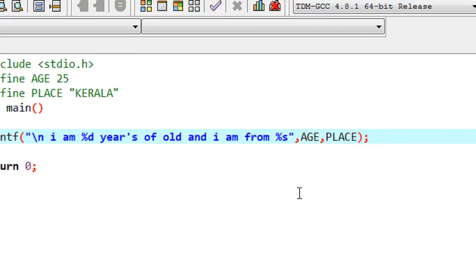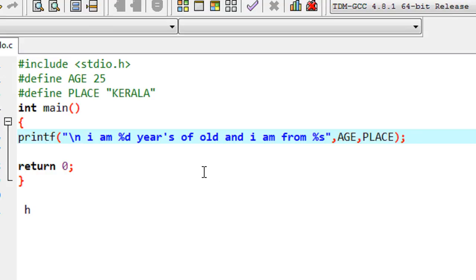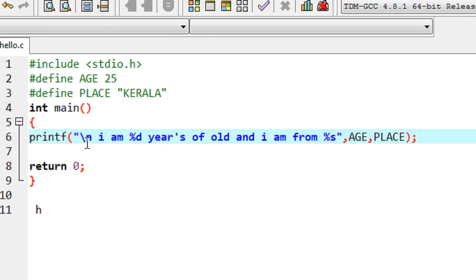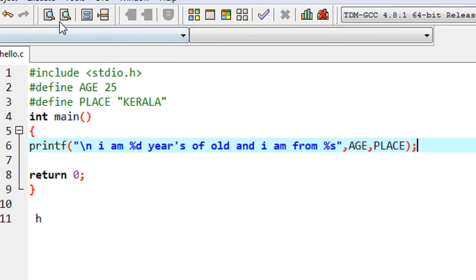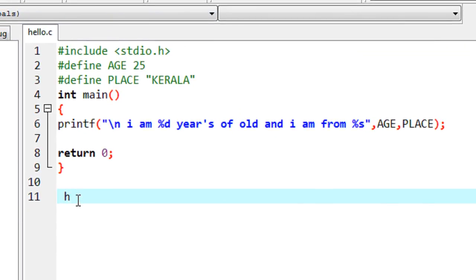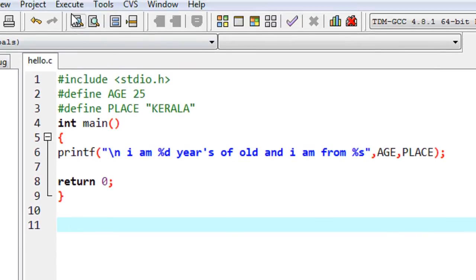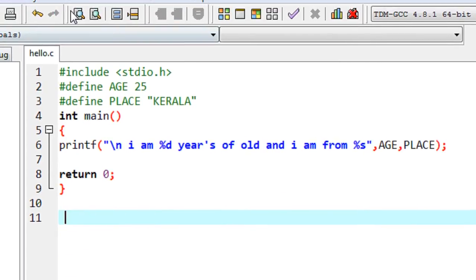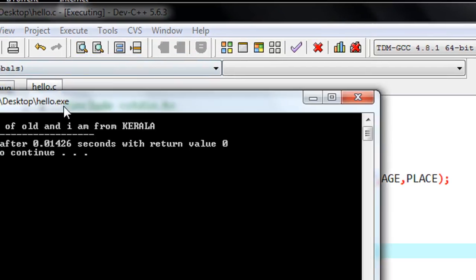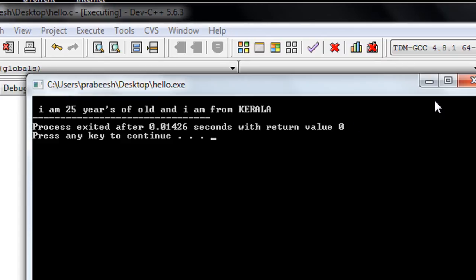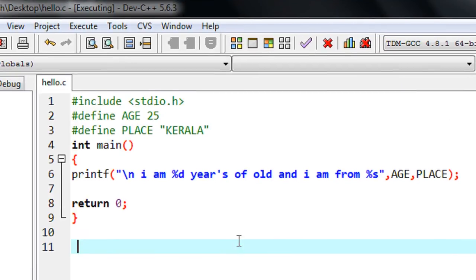This is the simple usage of a macro in a program. I defined two macros, 'age' and 'place', and used them in the printf statement. I save the program, compile it — the program compiles fine — and now I run it. We got the output: 'I am 25 years old and I am from Kerala'.